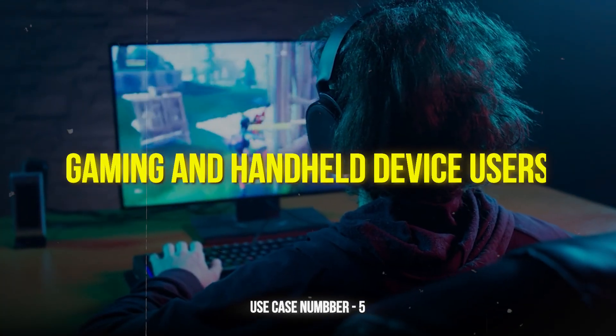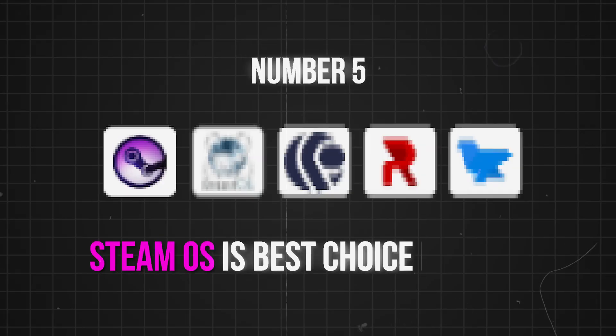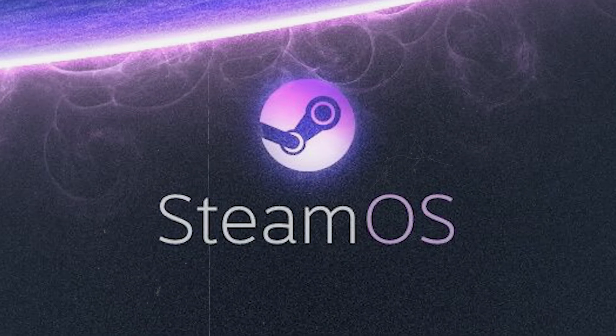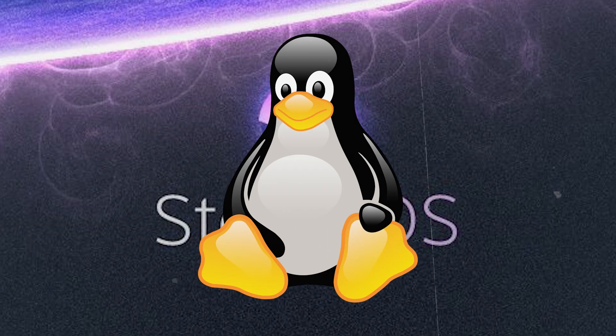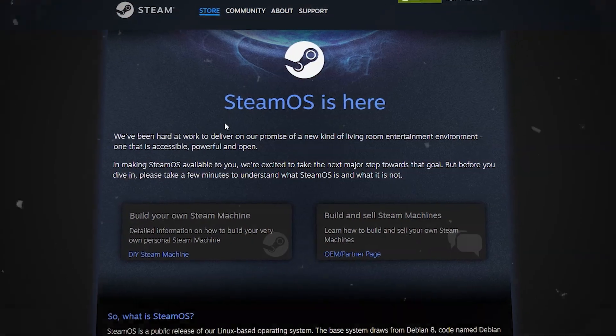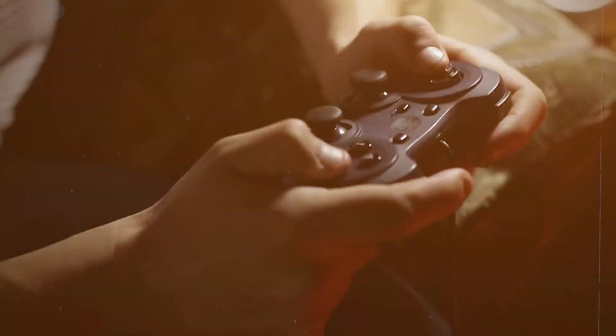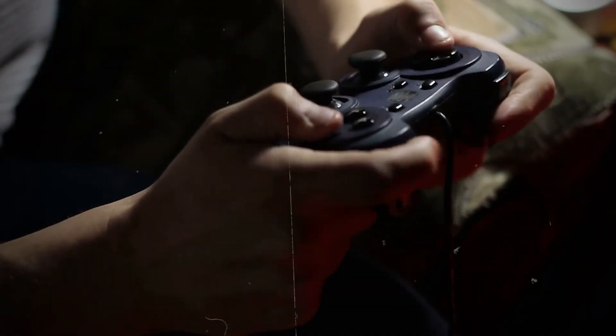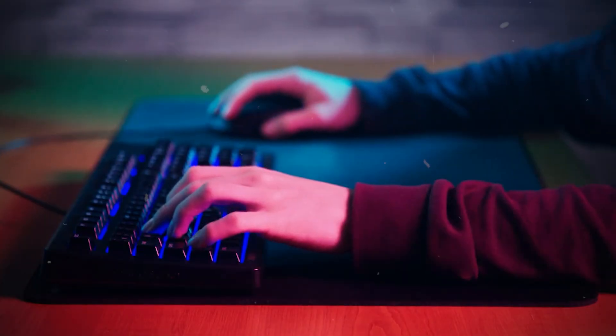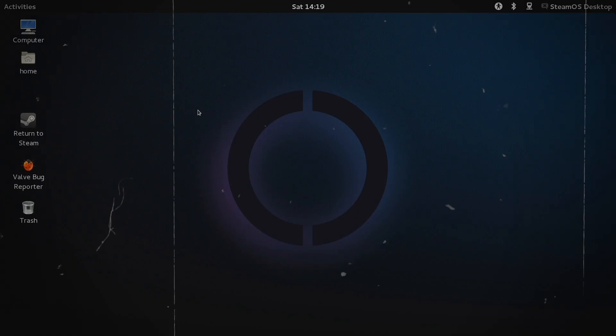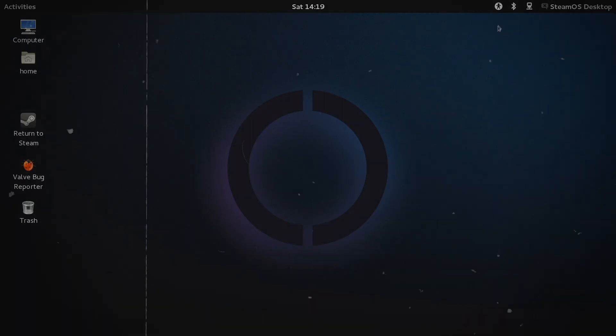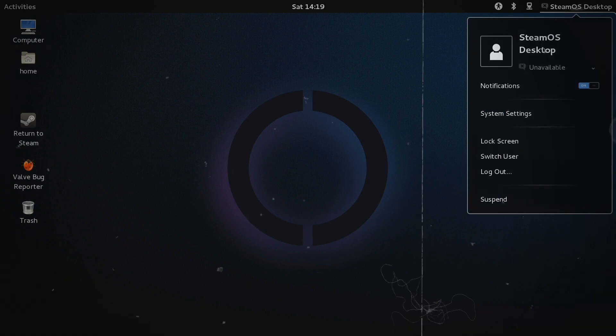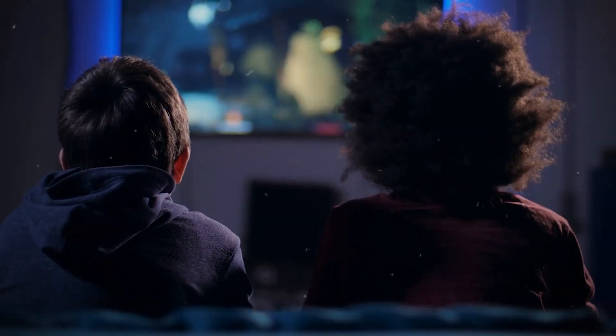Number five is for gaming and handheld device users. SteamOS is the best choice for this. SteamOS is technically another Linux variant and is available completely for free. It is optimized to work with a controller and doesn't need you to attach a keyboard and mouse. The UI is big and console-like, allowing you to operate it while lying on your sofa easily.